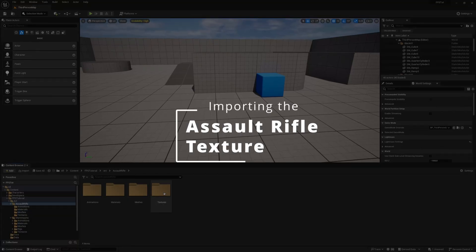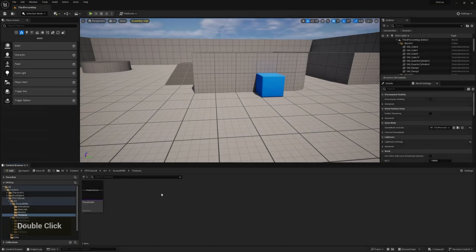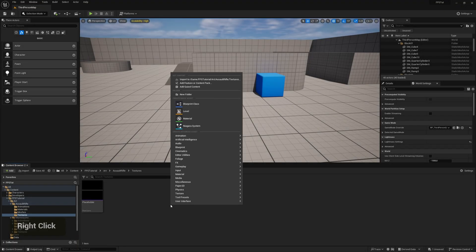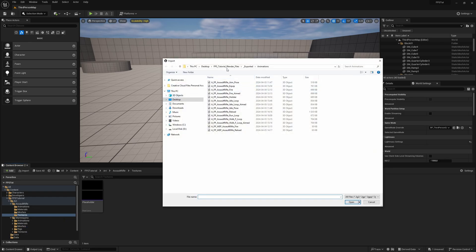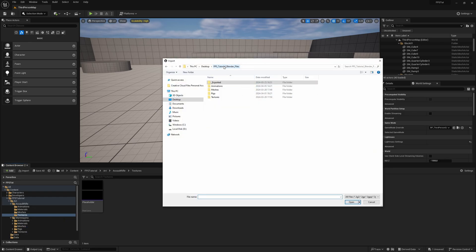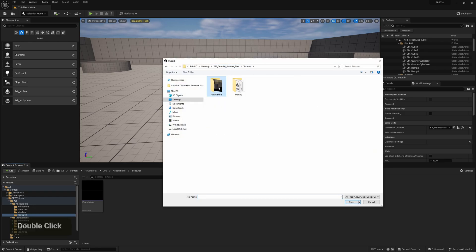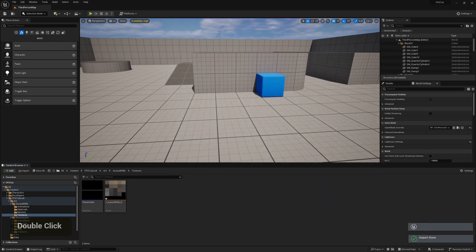Finally, go to the Textures folder. We are going to import the texture included in this folder — go to Textures and then Assault Rifle. Delete the placeholder.